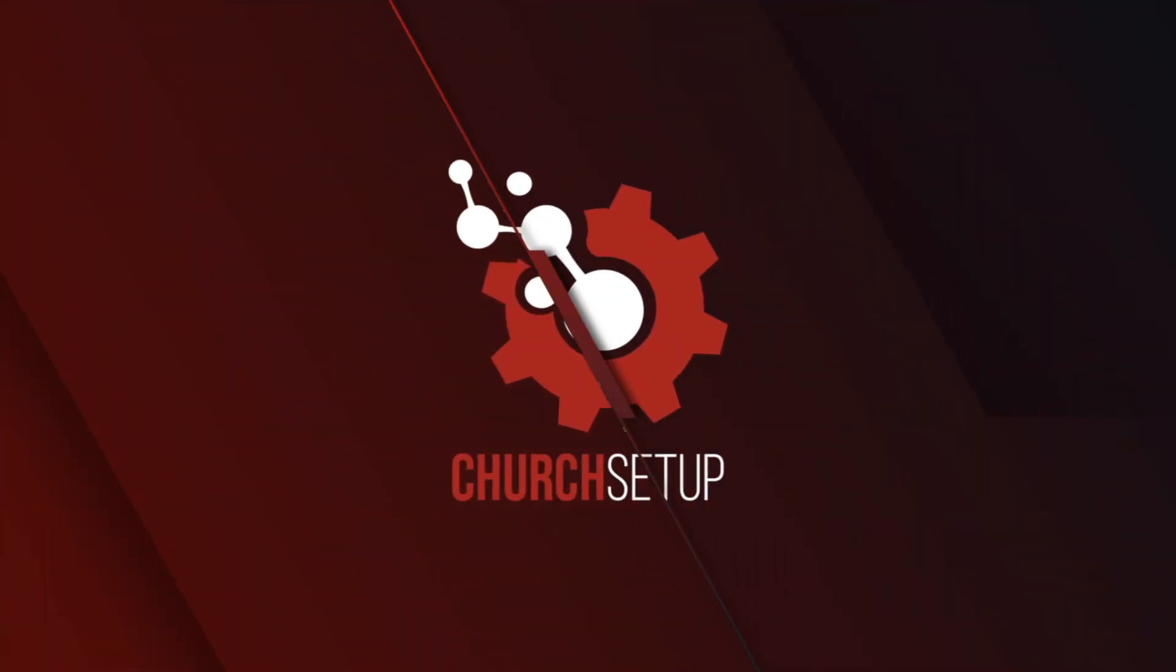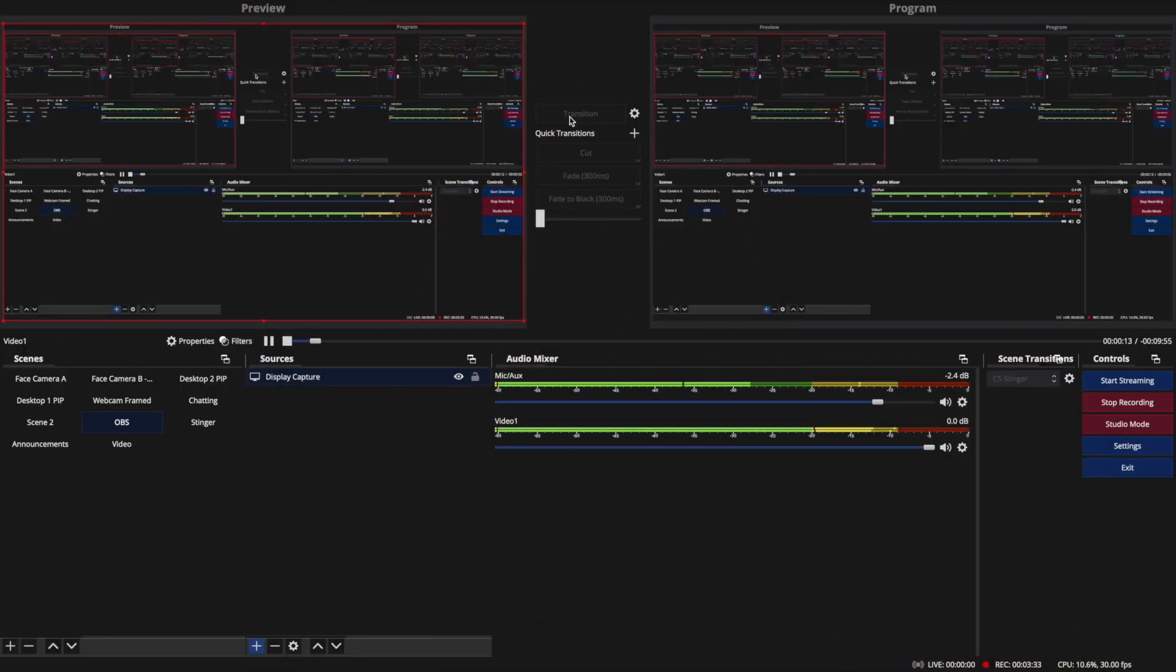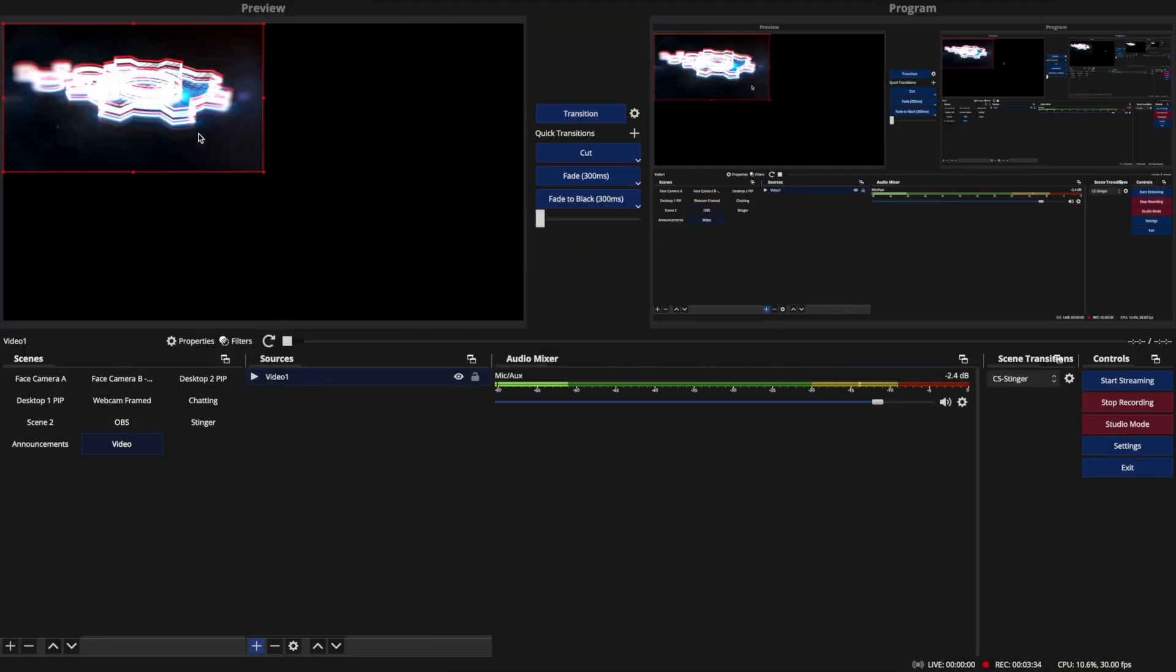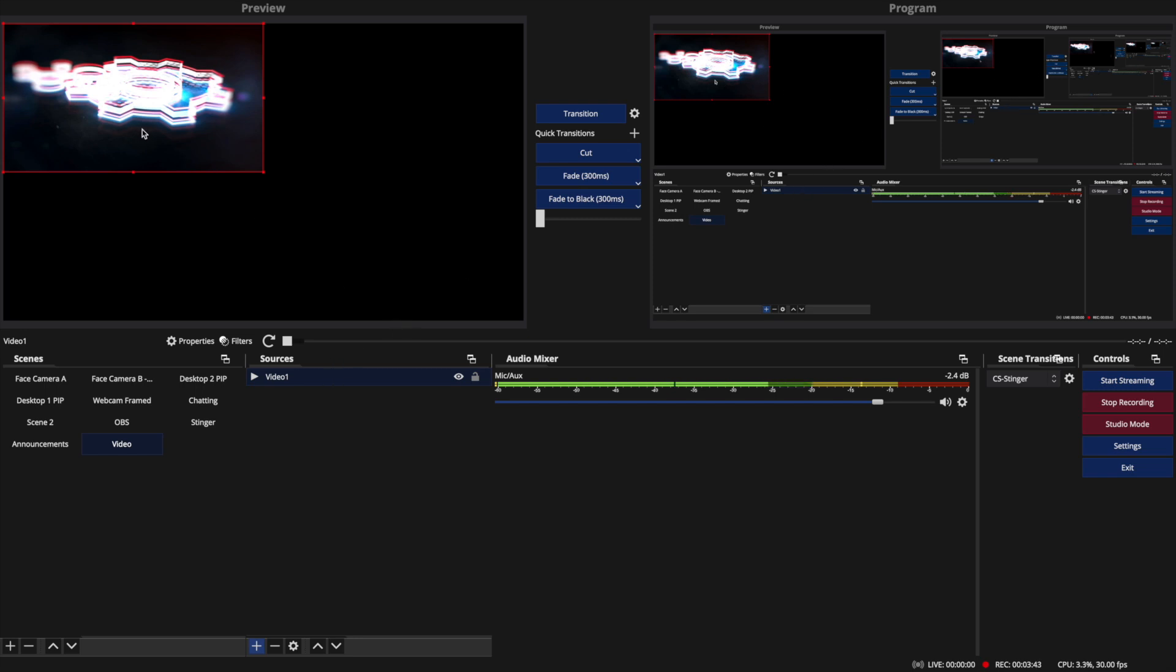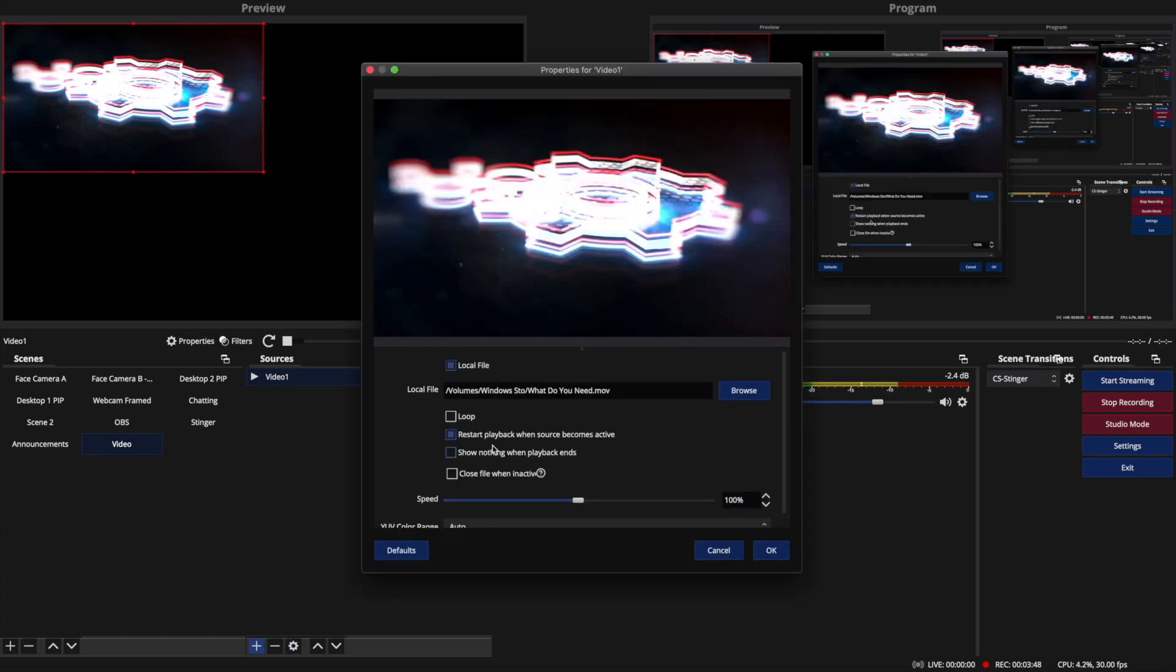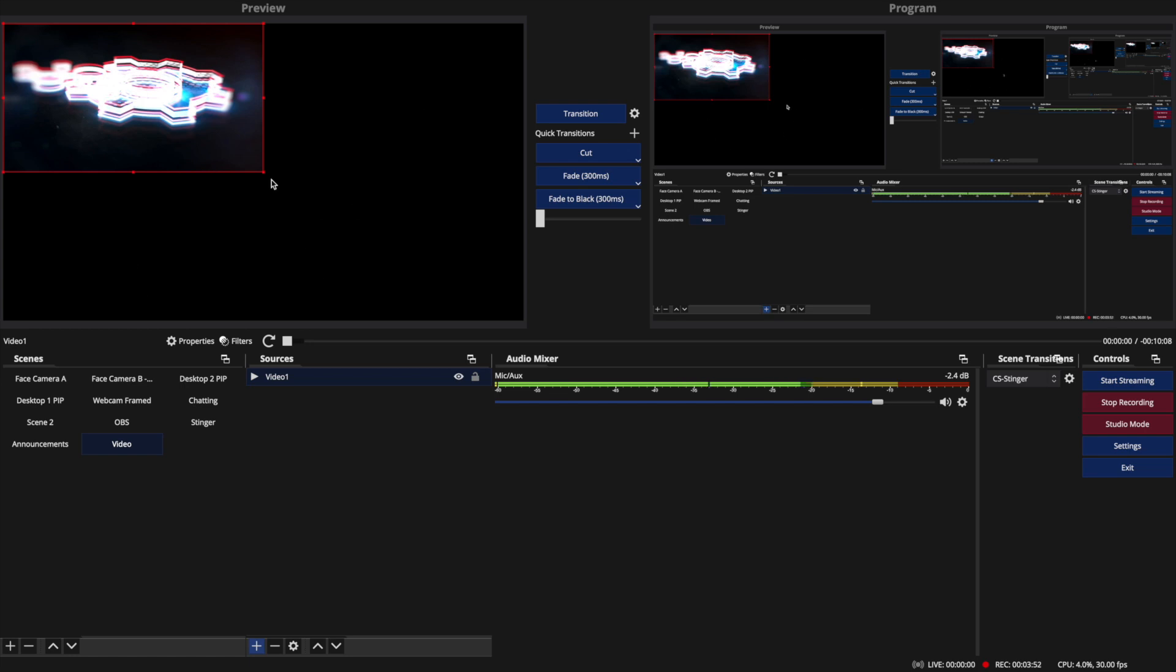It's not actually the right size. So whenever you're adding videos, you want to make sure you uncheck that one option so that it doesn't go back to black here, but it actually keeps showing. So that option is show nothing. If I check that, when I transition away from it, it's just going to be a black screen again.